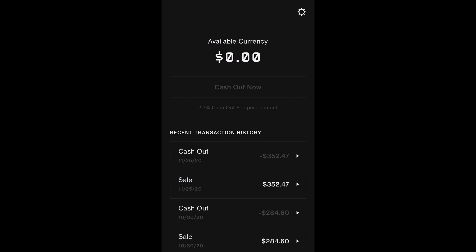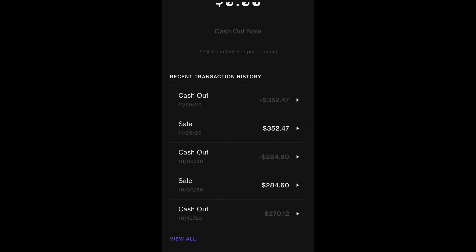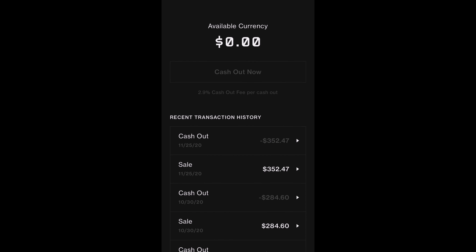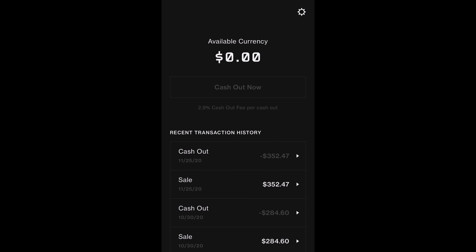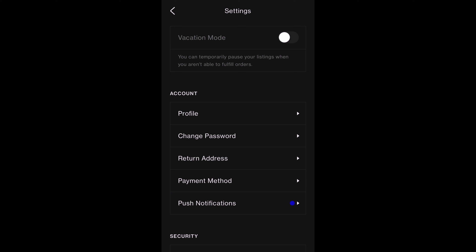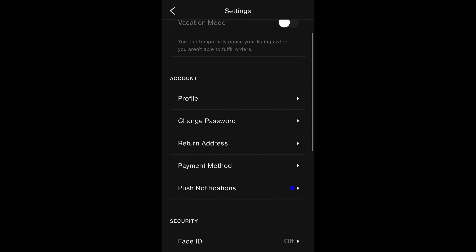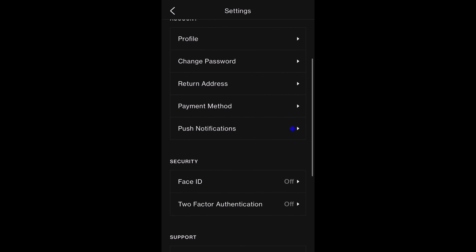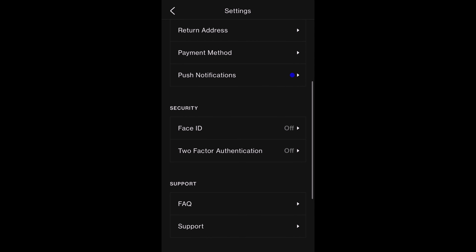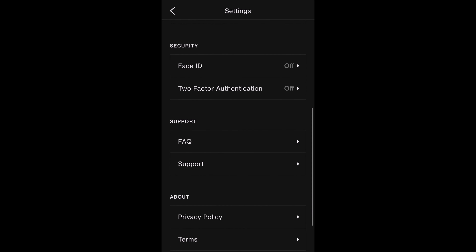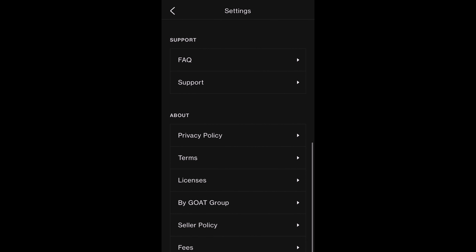On the final page, this is where you have access to your account, and you can cash out on available Goat currency and view your transaction history. In the top right corner, you will also find the settings button, which will allow you to activate vacation mode, as well as make edits to your profile and contact support, just as you would on the Goat app.